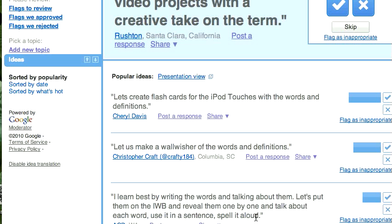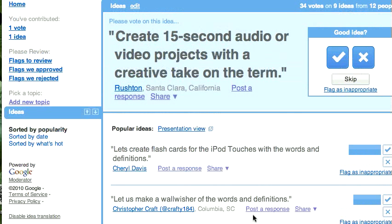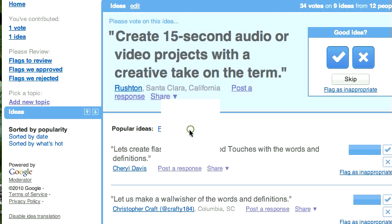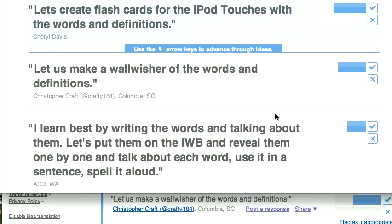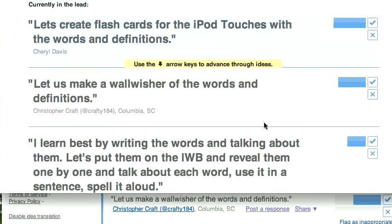Students would see this on their own web-enabled device — whether that's a laptop, a netbook, or an iPod touch. At the front of the classroom you can show the presentation view, which displays all the ideas and brings the most popular voted ones to the top. I can really see this as a way of putting students in control of their own learning and supporting each other, while allowing teachers to help make that happen in a more organized way.